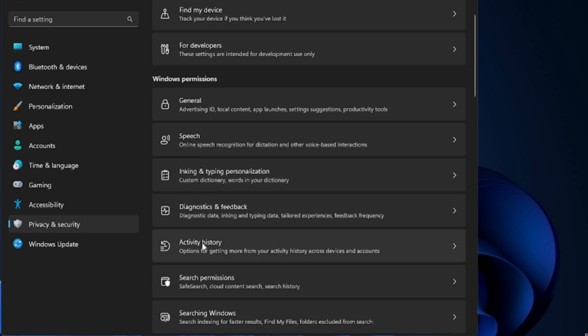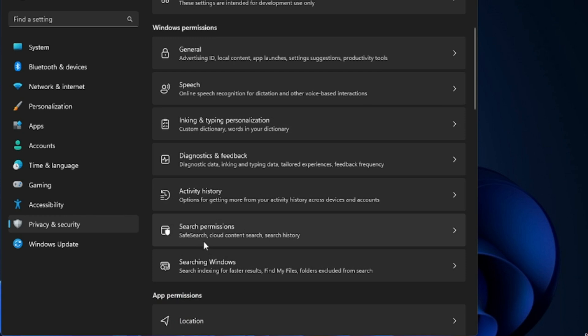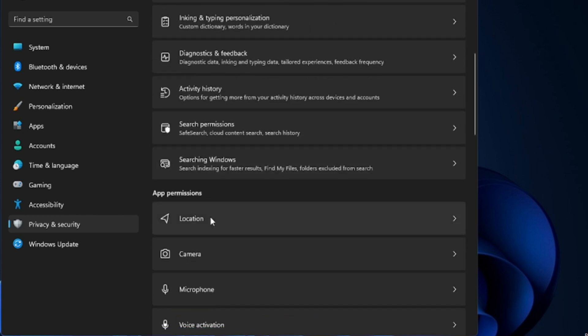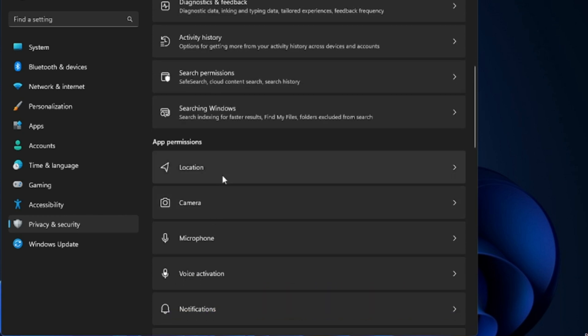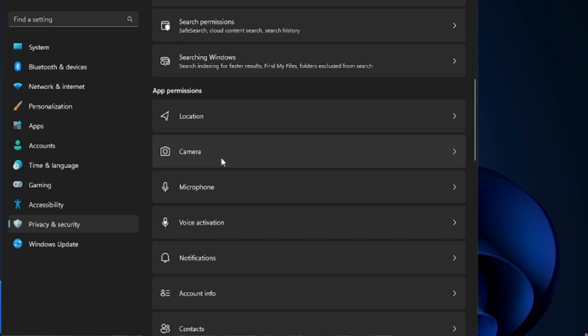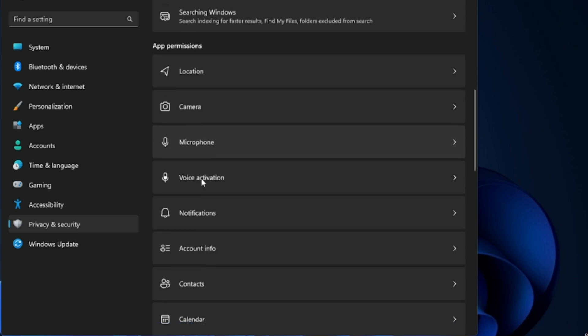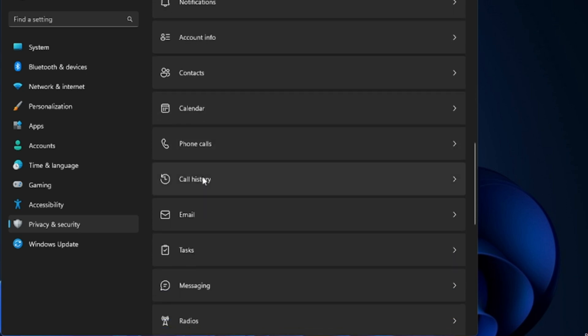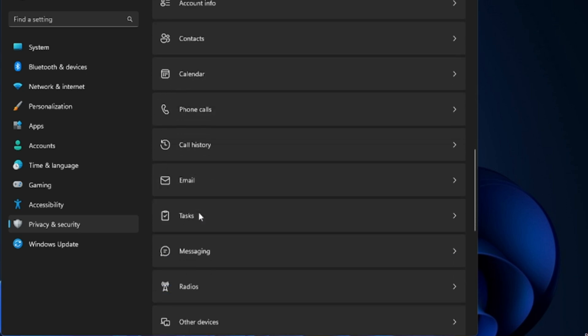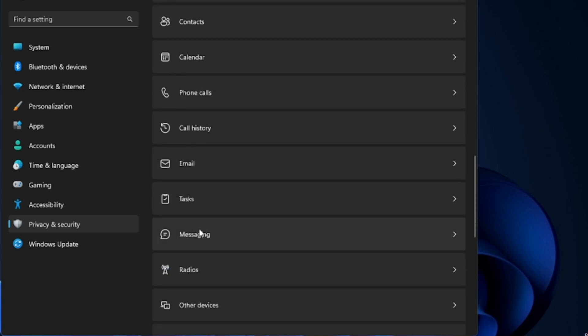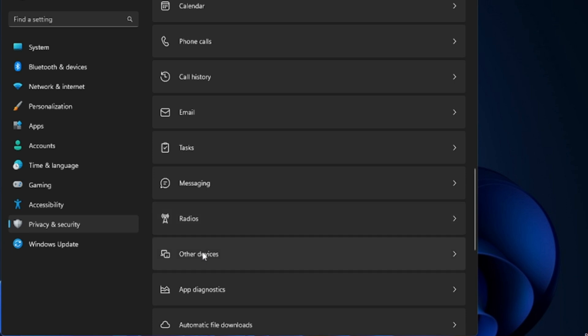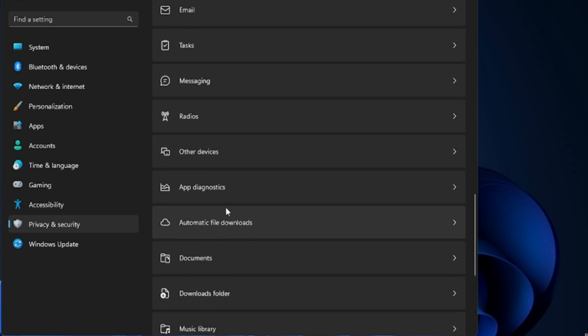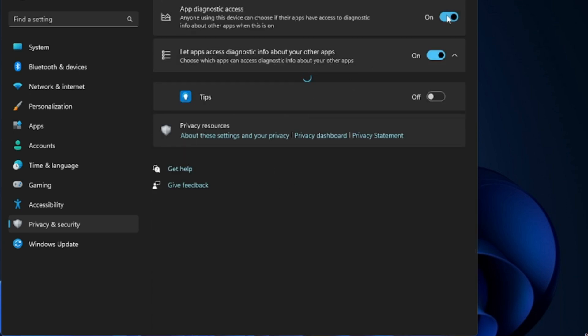And then you have the App Permissions. If you do not use the location on your computer then you can disable this option. Camera, Microphone, if you use it you can leave it or else you can disable this option. Voice Activation, then you have Email, Messaging, Radios, Other Devices, App Diagnostics. You can disable all these options from here.